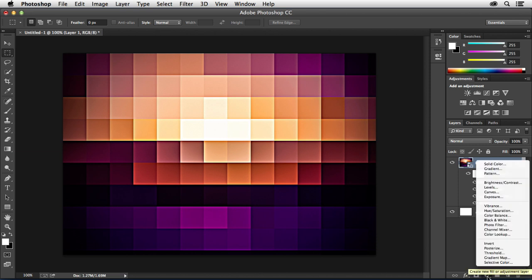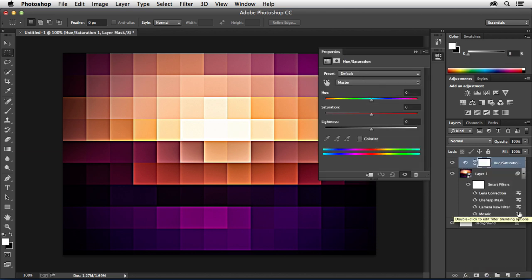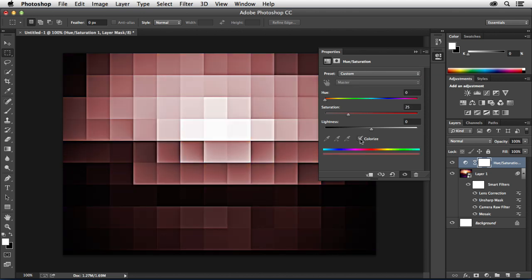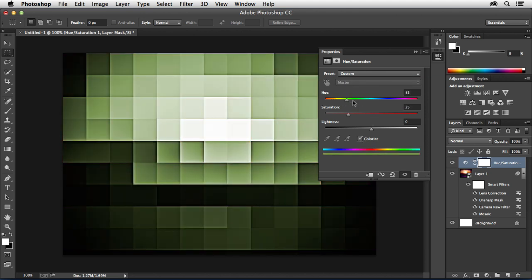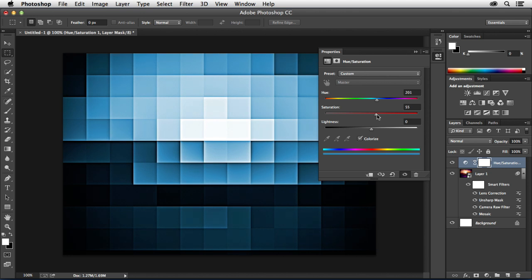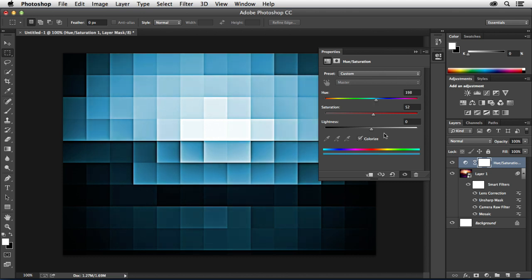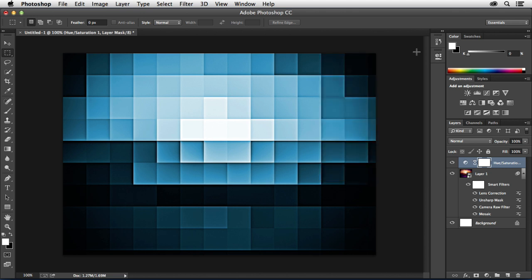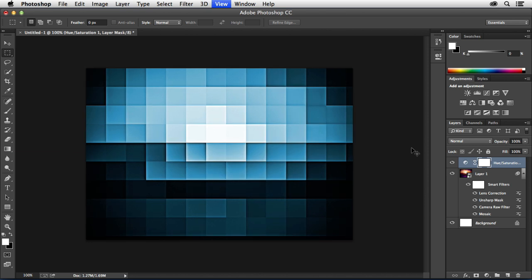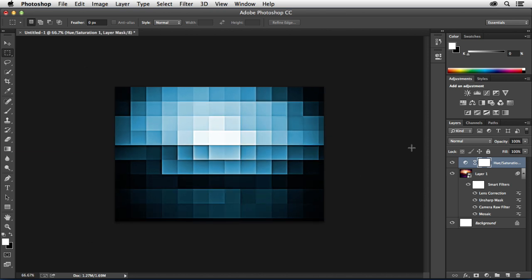Now let's click the adjustment layer icon here and let's go to Hue Saturation. Inside of the Hue and Saturation dialog box I'm going to click Colorize first. Then I'm going to adjust the hue. Make it kind of blue. And we'll bump up the saturation a little bit. You can dial this in to whatever you want it to be. But in this case I think 198 works good and 52 works well there. Now if I collapse that panel you can kind of see there's my finished pixelated background image right there.